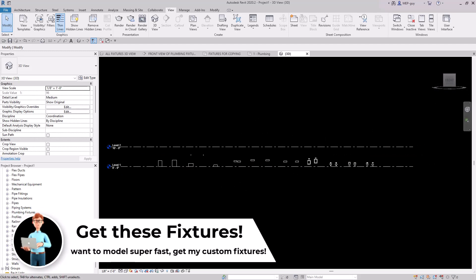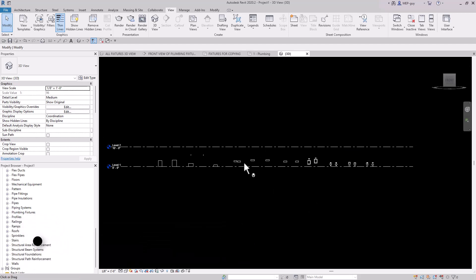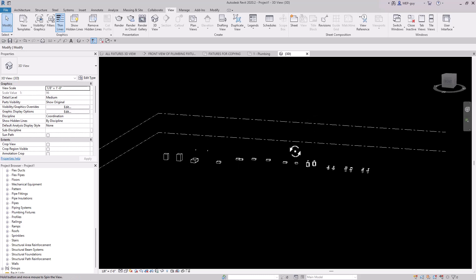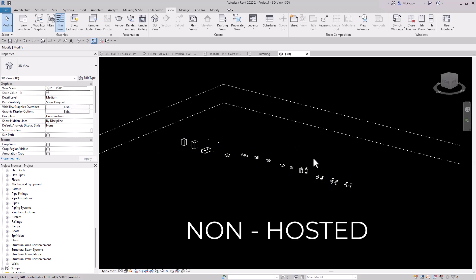Everything is working out pretty good so far. The main difference between the plumbing fixtures I've created and the ones that Revit has is that these are non-hosted plumbing fixtures.